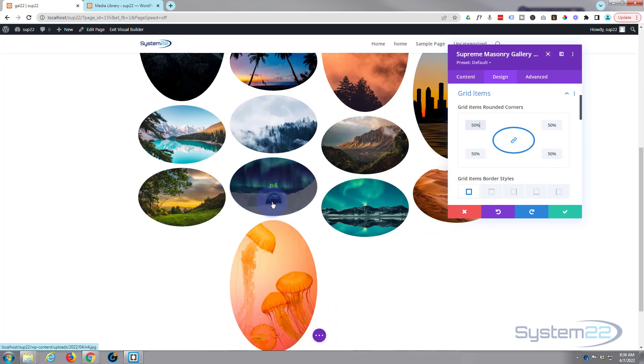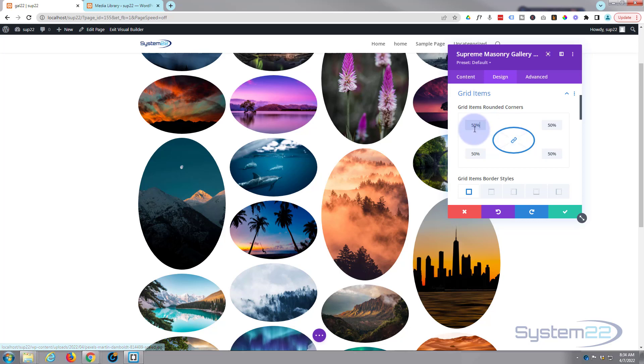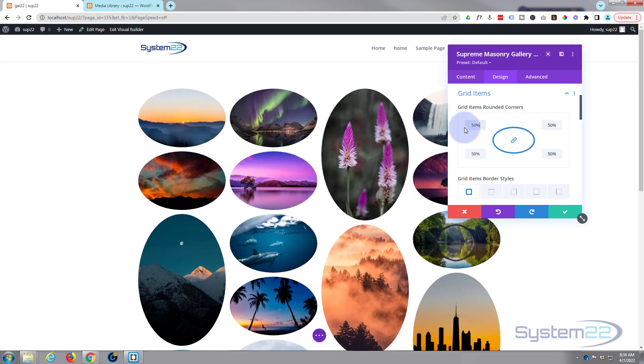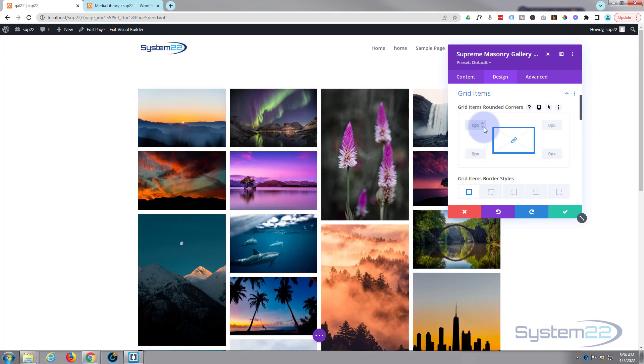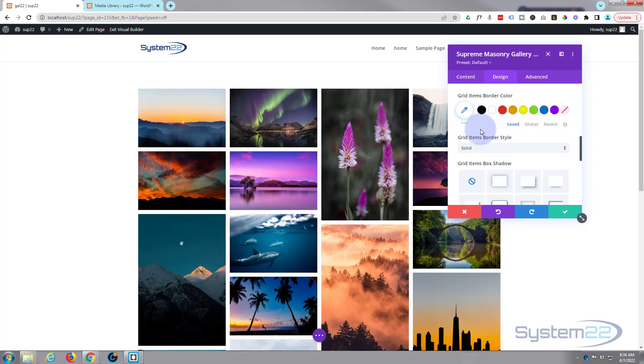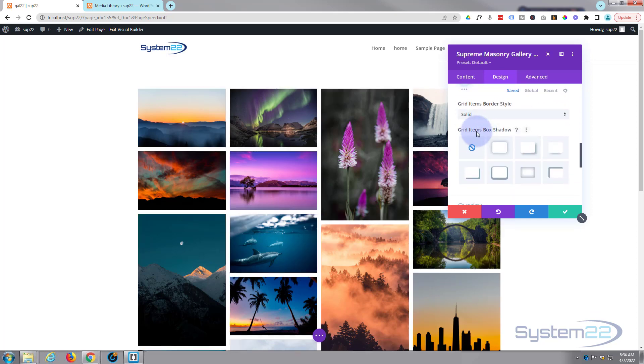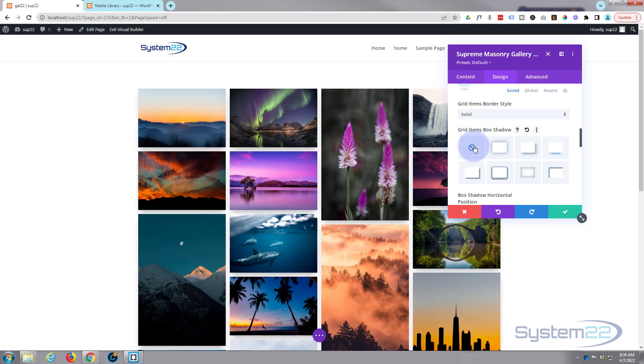But again, I'm leaving mine on default. I'm quite happy for that to be how it is. A little bit of box shadow if you want to add a bit of box shadow, lifted off the page. Again, I think mine looks cleaner without.